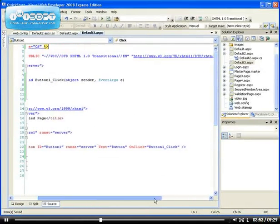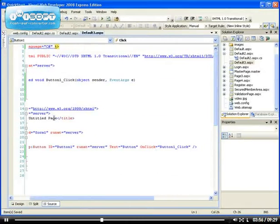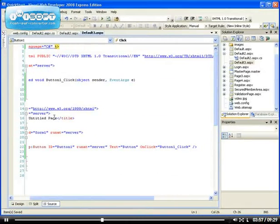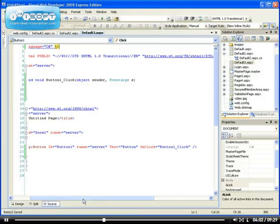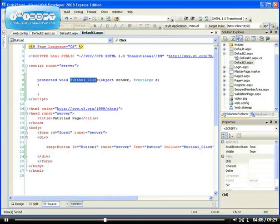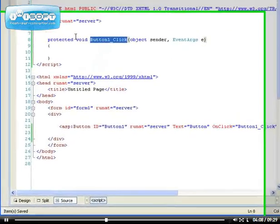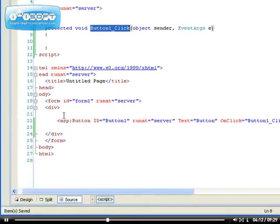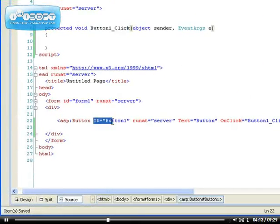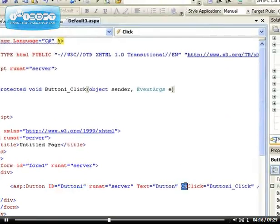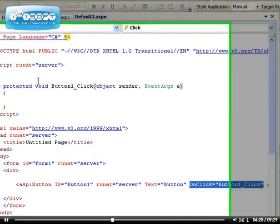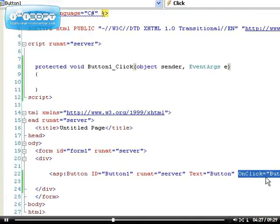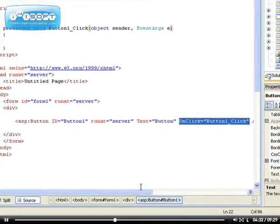So right, as I was saying, you can see that the event, this is called the event handler. Button one underscore click is called the event handler. Because what happens is the one handling the event for button one. Because button one, as we described here, it has a method called onClick. So onClick then it calls this method and executes it on the server. You send this event to the server to execute it.